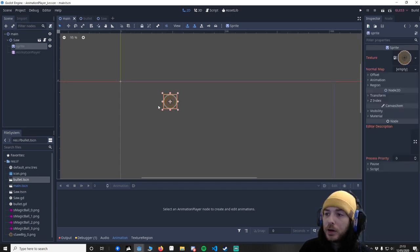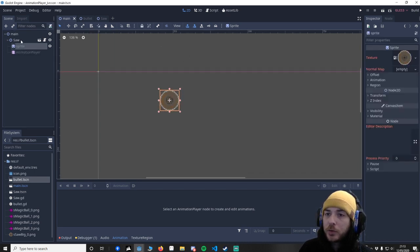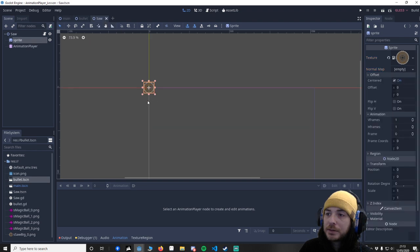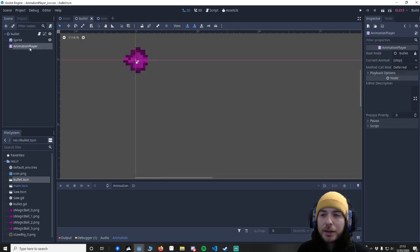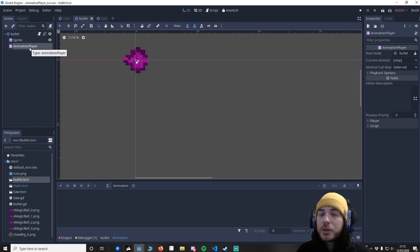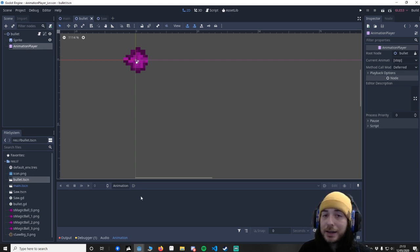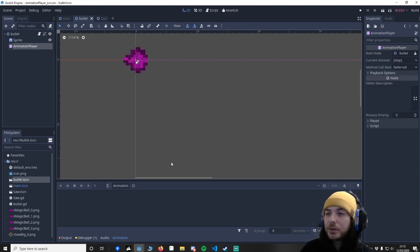We've got a little saw asset with an animation player on it and we've got a bullet which the saw will be shooting. How we're going to shoot this bullet is by controlling it in the animation player. So this is where it's a little bit different.